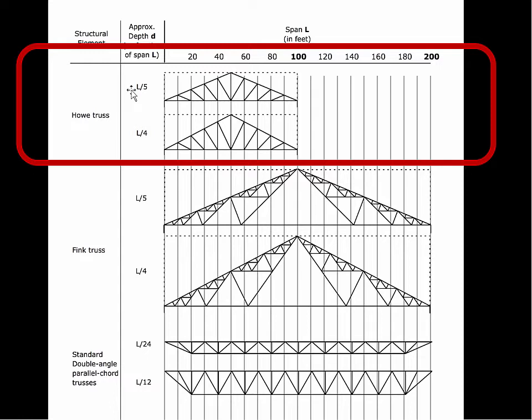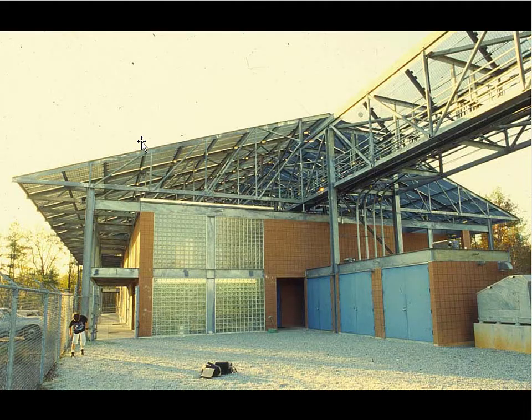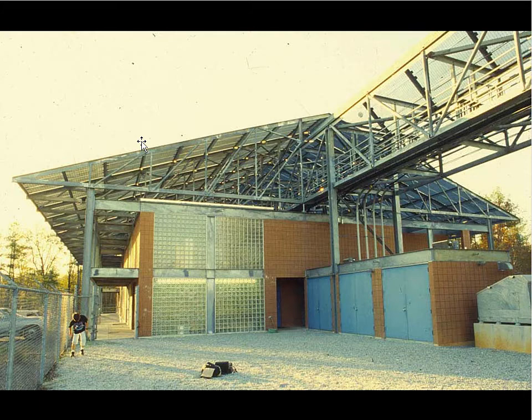Here, you see a depth of L over 5. So, the span is 100 feet. And the depth is L over 5, which is 20 feet. Here, we have a deeper proportion of L over 4. There's not much variation in these proportions because if you make it too deep, the webs tend to buckle. And if you make it too shallow, it's not structurally very efficient. So, L over 5 to L over 4 in depth is the range of proportions. So, this is what a HAL truss looks like. This is one example of a HAL truss.